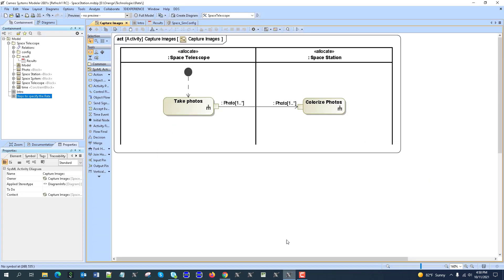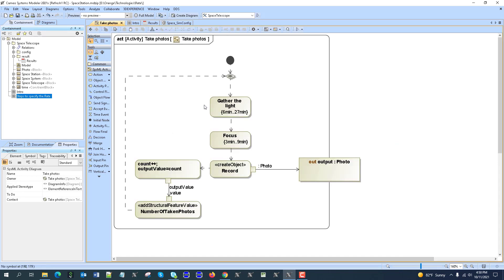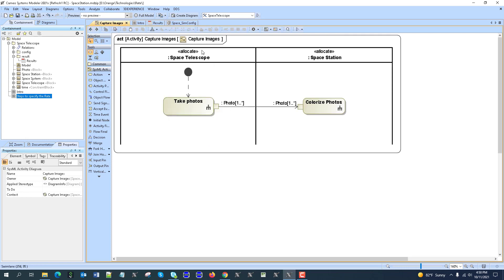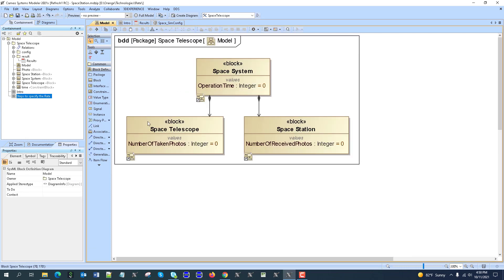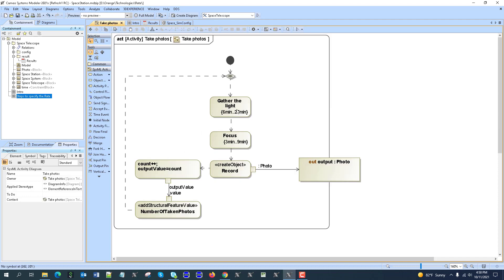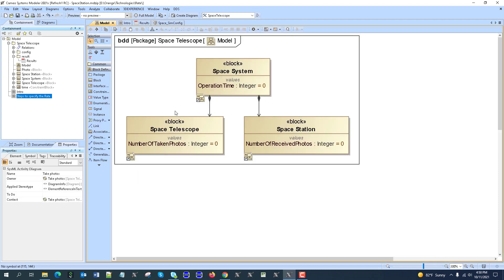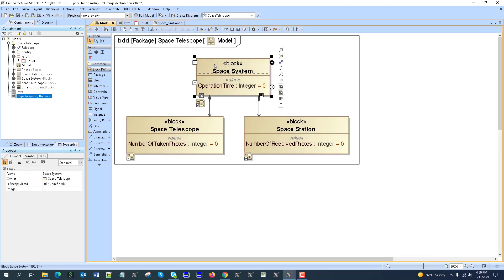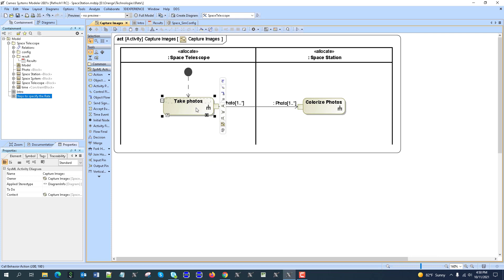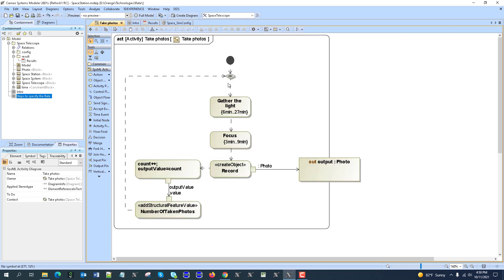So here is the logic of this space telescope. You can navigate from here, from space telescope to its activity, or from here. You see this gathers the light, takes some time to do it, focuses, then creates the record. The record goes out as a photo.